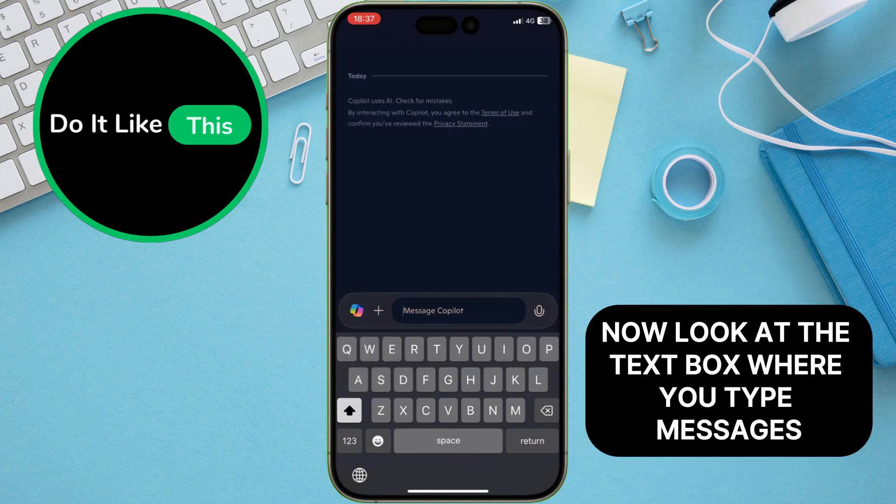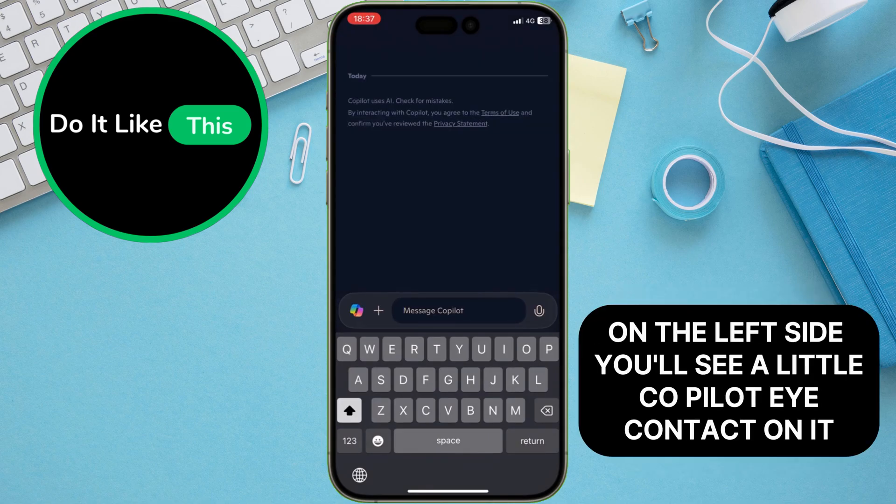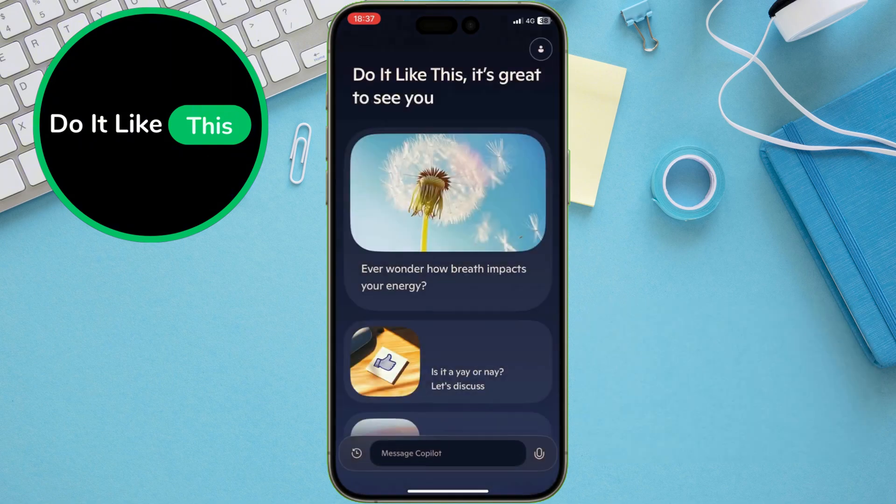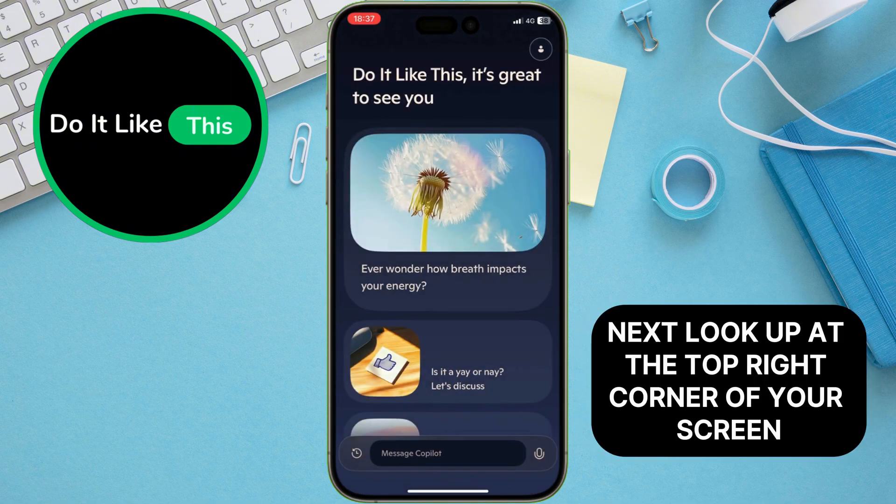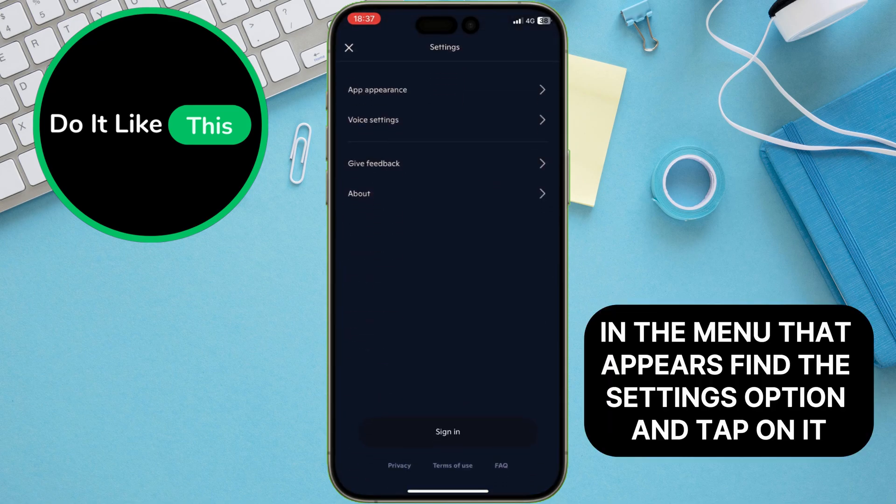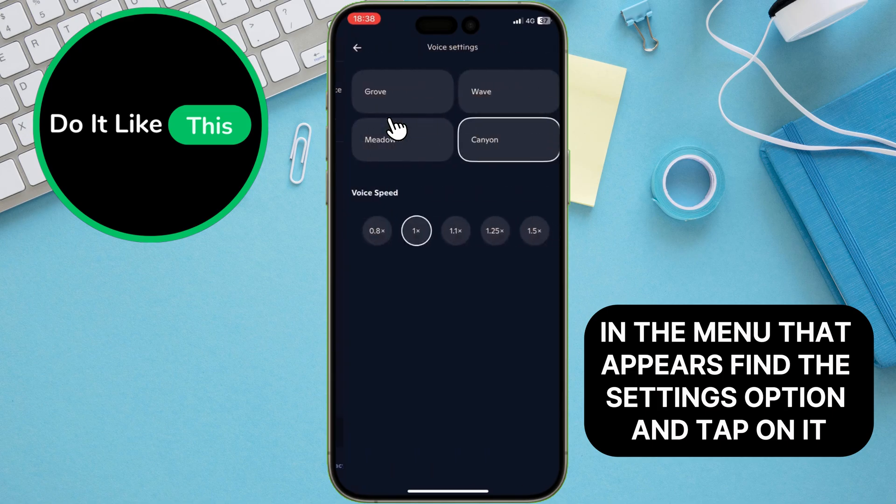Now, look at the text box where you type messages. On the left side, you'll see a little Copilot icon. Tap on it. Next, look up at the top right corner of your screen and tap on your account icon. In the menu that appears, find the settings option and tap on it.